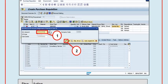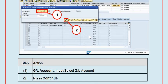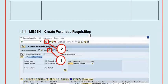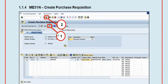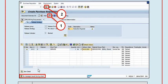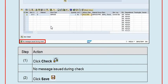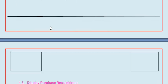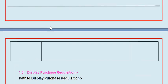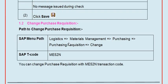You need to fill the GL account under the account assignment category. The GL account is the book of accounts where you book the cost with respect to the finance method. Fill the cost center here. Click enter, then click the checkbox. If there are no issues or messages during the check, save the document. The system will then generate the purchase requisition number.